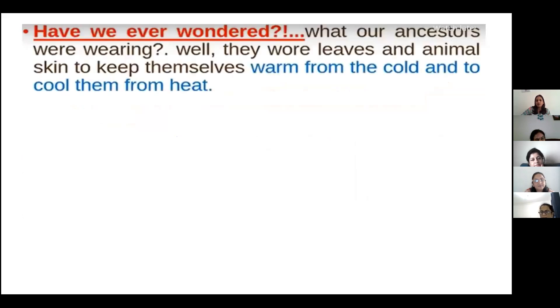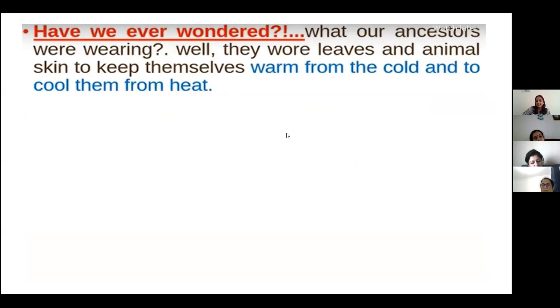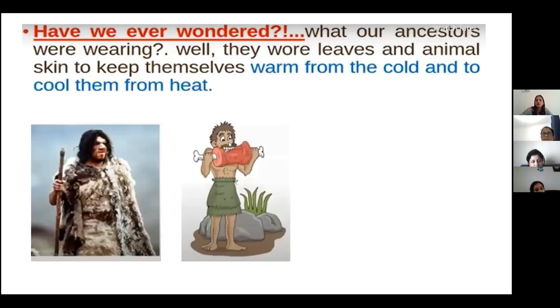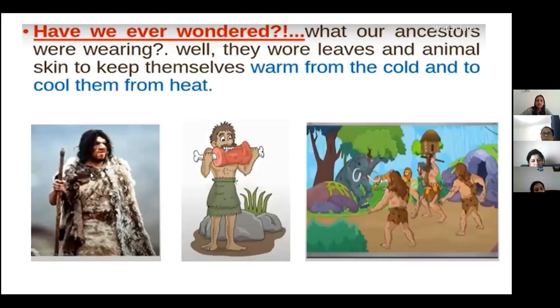So children, do you know where we get these clothes, or from which things we make them? From cotton. Very good! Do you know what our ancestors used to wear when there were no cotton, silk, or leather clothes? They used to wear leather from animals and leaves, which protected them from heat and cold.